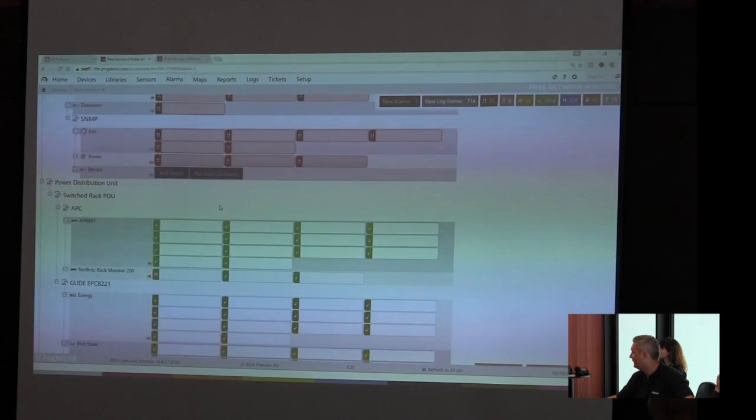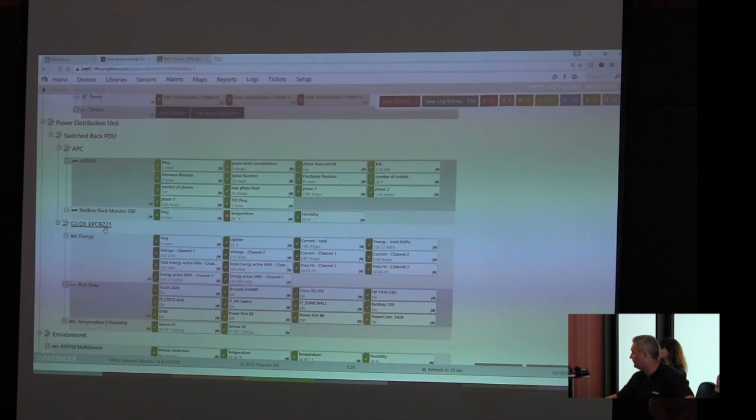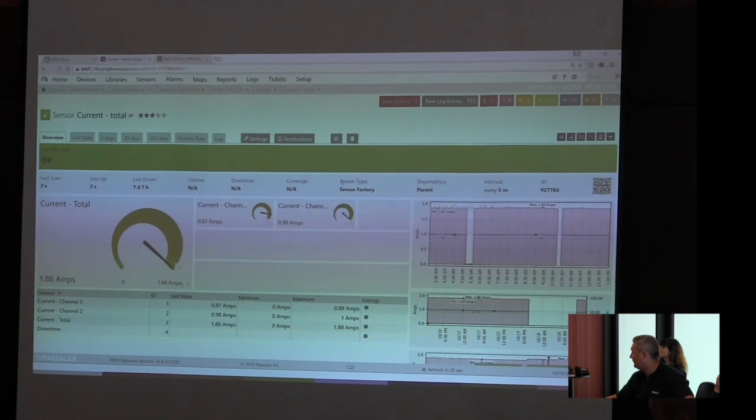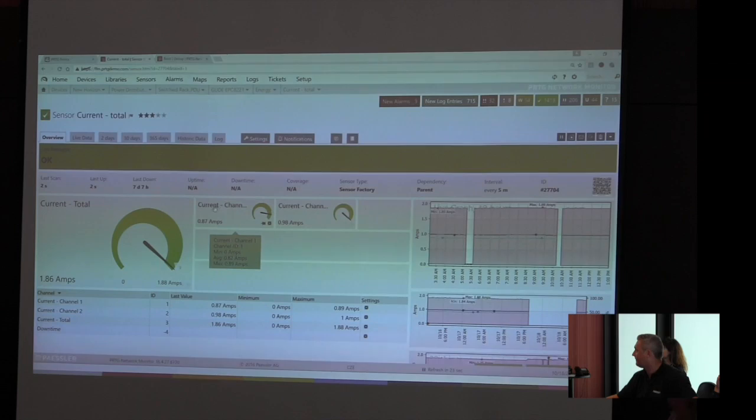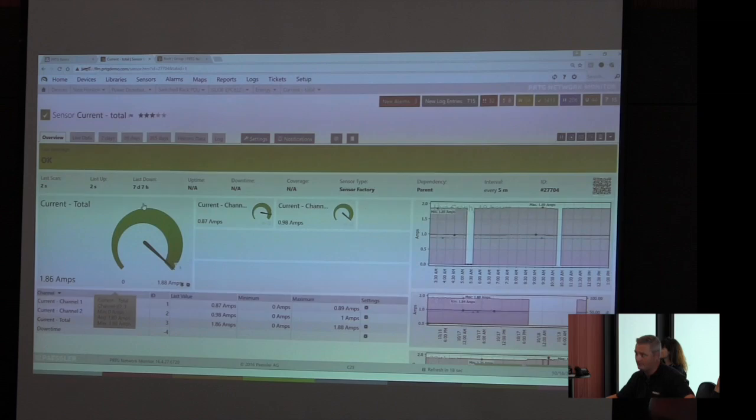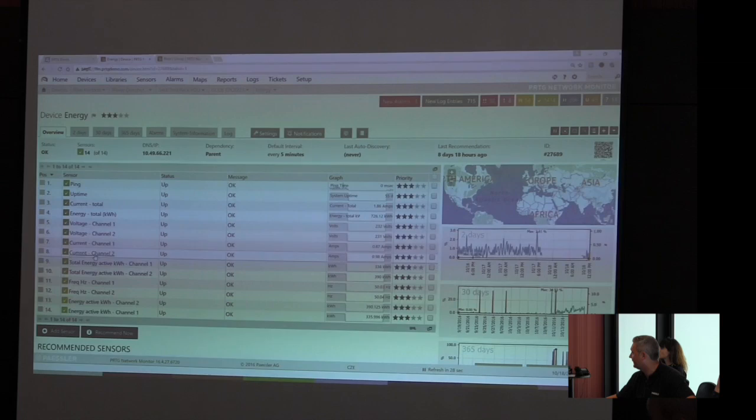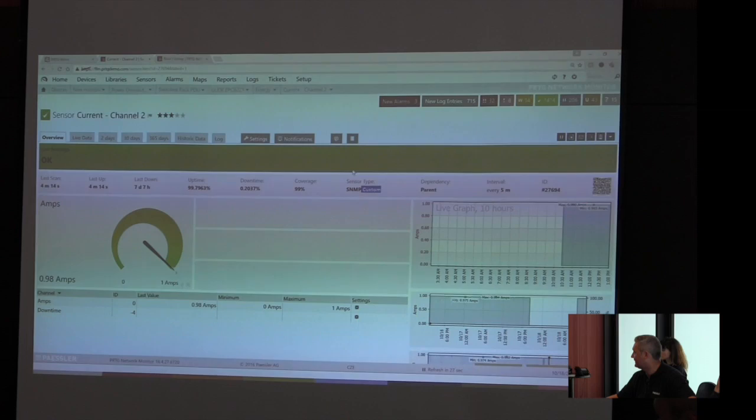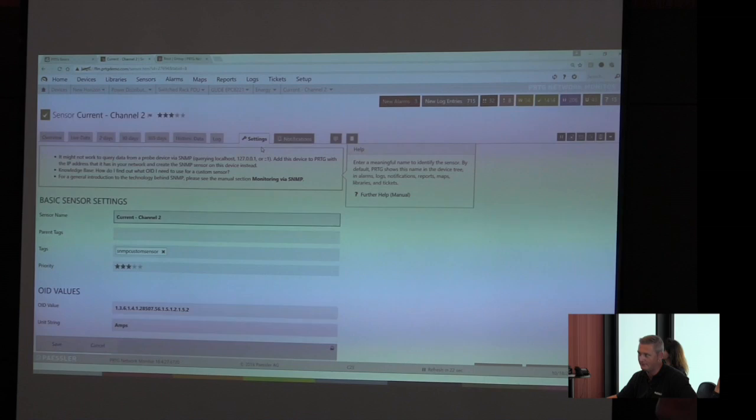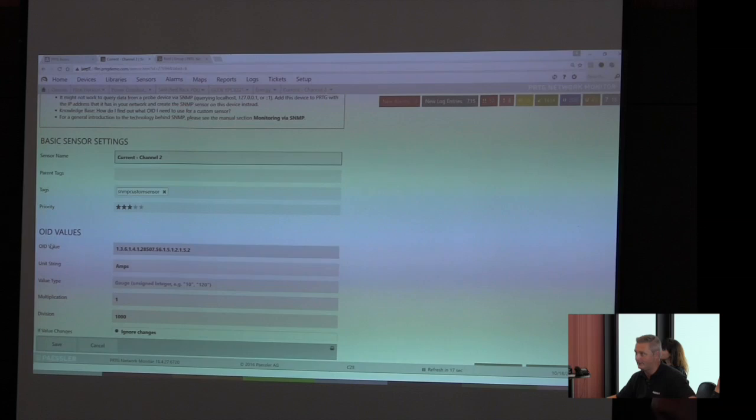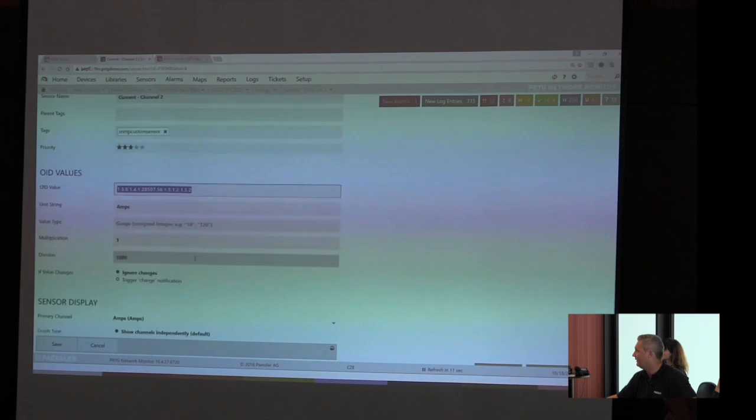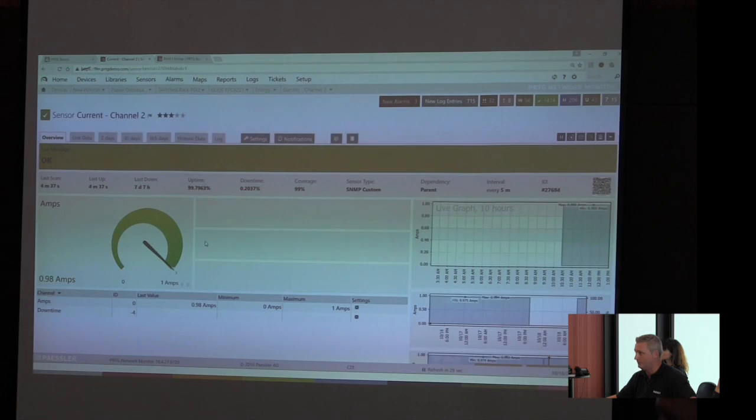I'll show you what I mean. Let's go to the switch rack PDU. This is a German vendor called Gude. And we are interested in the current in total. Therefore we use a sensor factory sensor, which is an overall of the two available channels. So we do some math here. But what I really wanted to show you is this one, the current for channel 2, is an SNMP custom sensor. Which means you do not necessarily have to import a MIB file if you're only interested in five or six sensors. If you know your OID and the community string for SNMP, you're fine. Just simply add the OID here and you're ready to go.